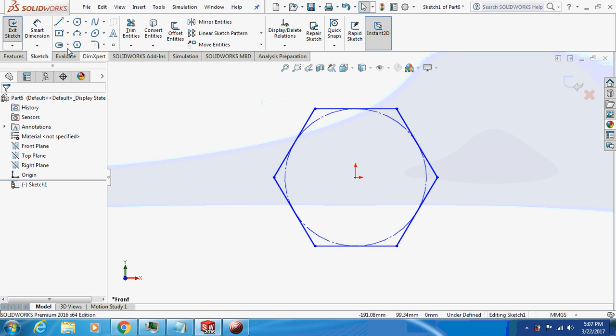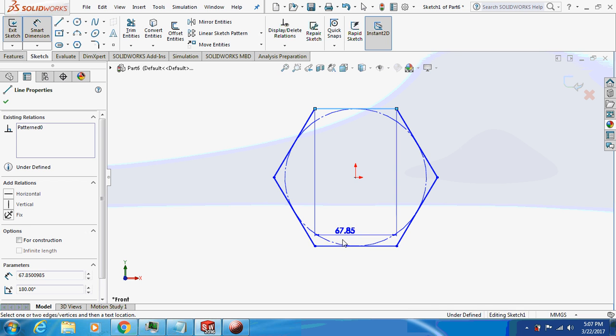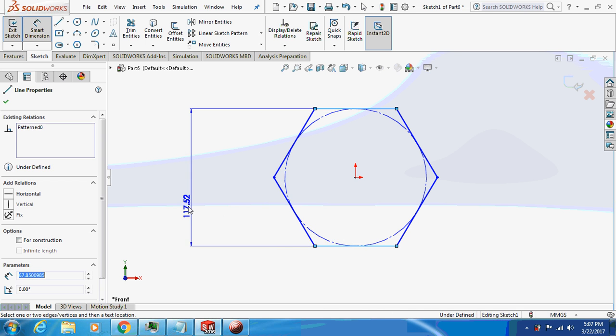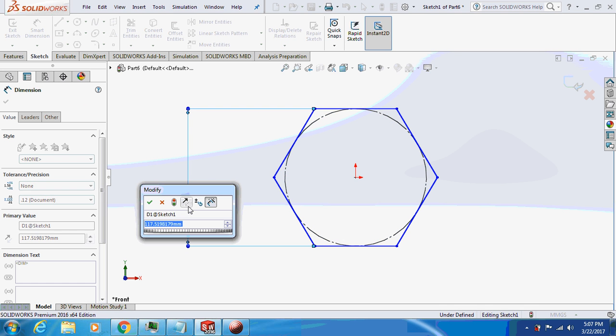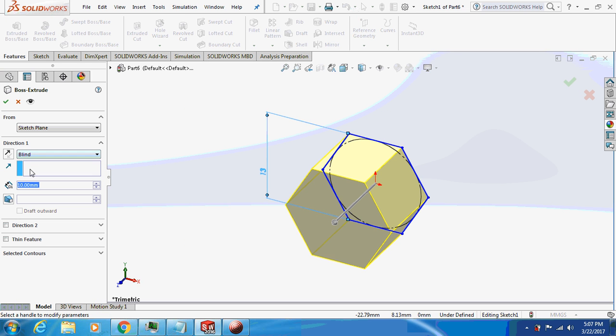Further description about the acorn nut is given in the description box below, you can check it over there. Make it 13, extrude this by 5 mm.